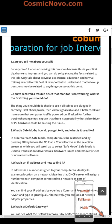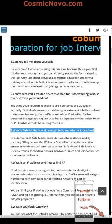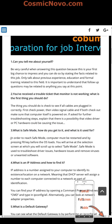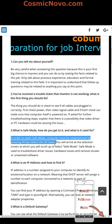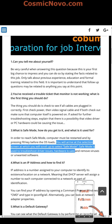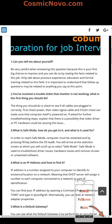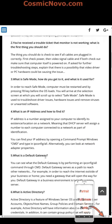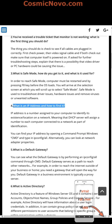Question 3: What is safe mode, how do you get to it, and what is it used for? To reach safe mode, restart the computer and press F8 before the operating system loads. You'll arrive at a selection screen where you scroll up to select safe mode. Safe mode is used to troubleshoot driver and hardware issues, and to remove viruses or unwanted software. Note that in Windows 10, you navigate through menus to reach the troubleshooting/safe mode options.